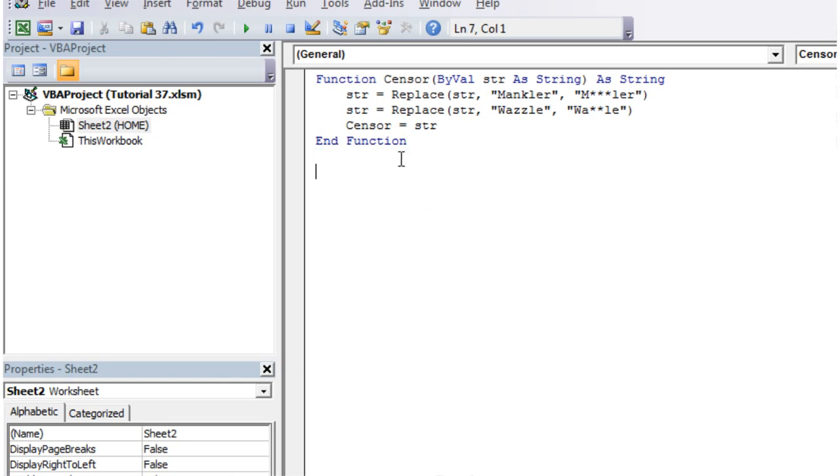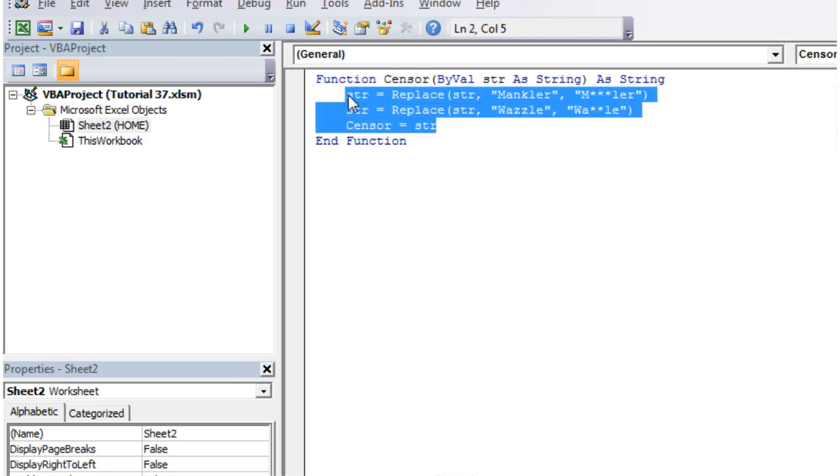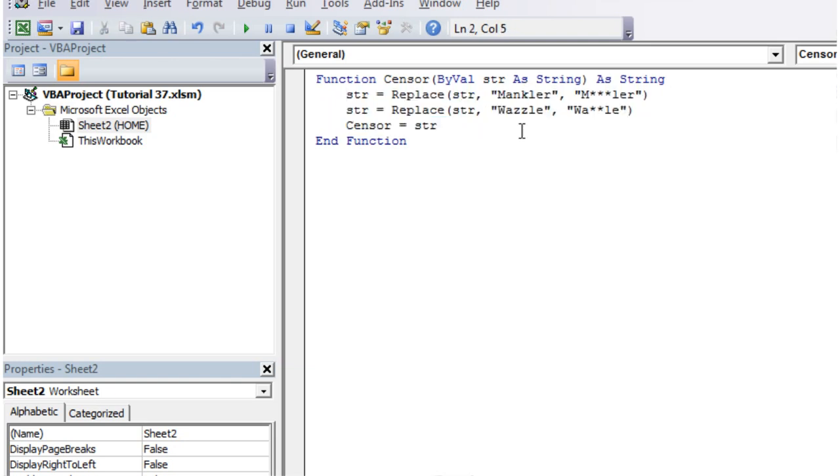So I've already put in a function called censor. We pass it a string and it just returns the string back after censoring out some obscene words. I don't want to put actual obscene words in because I've got quite a few younger viewers.